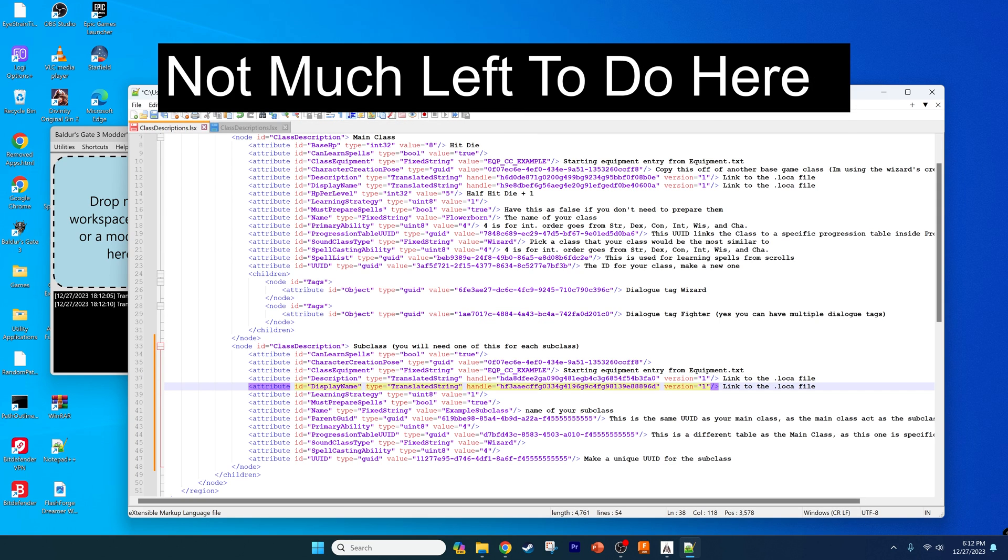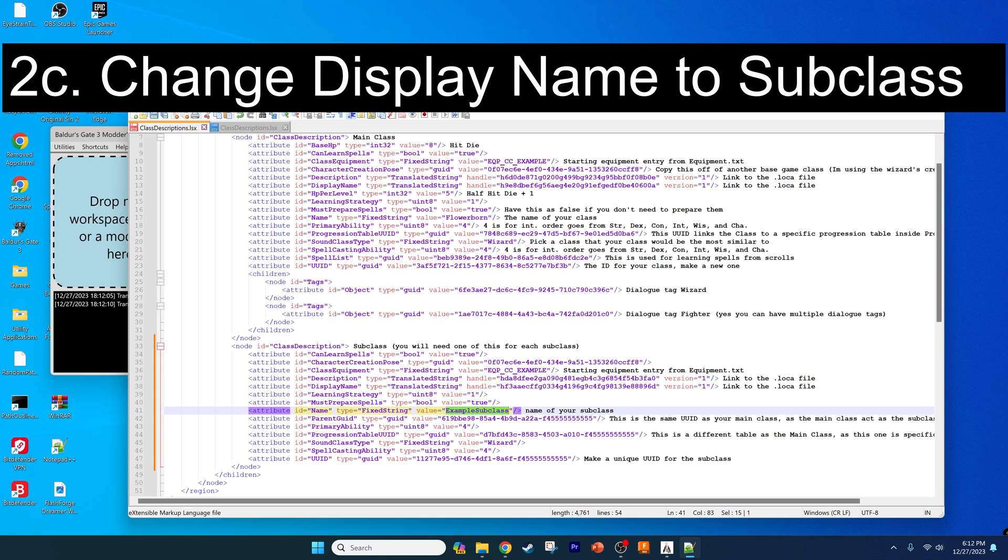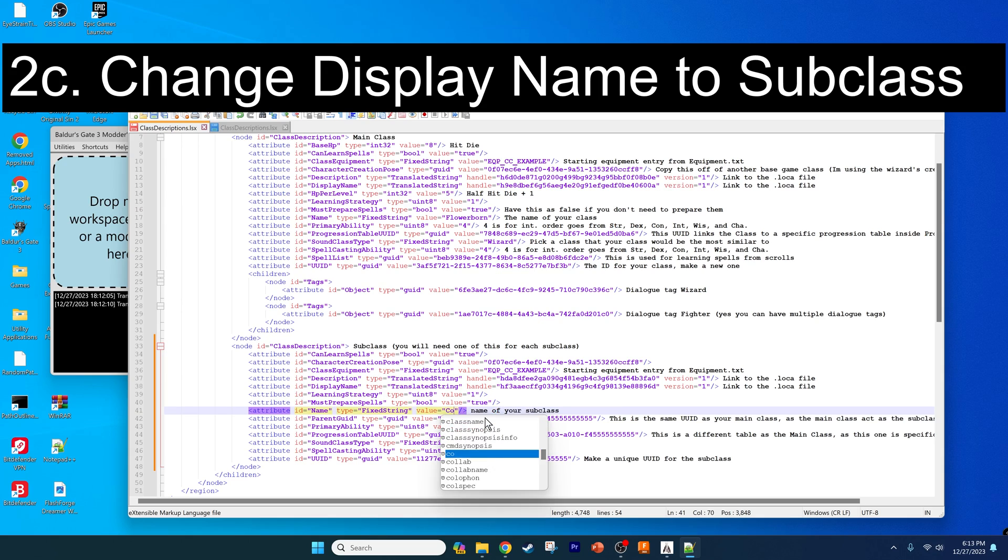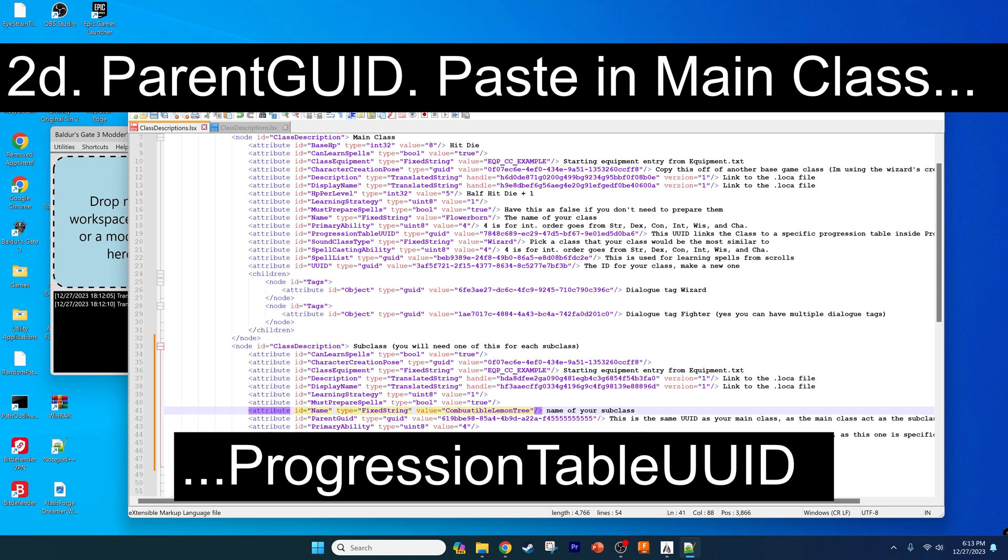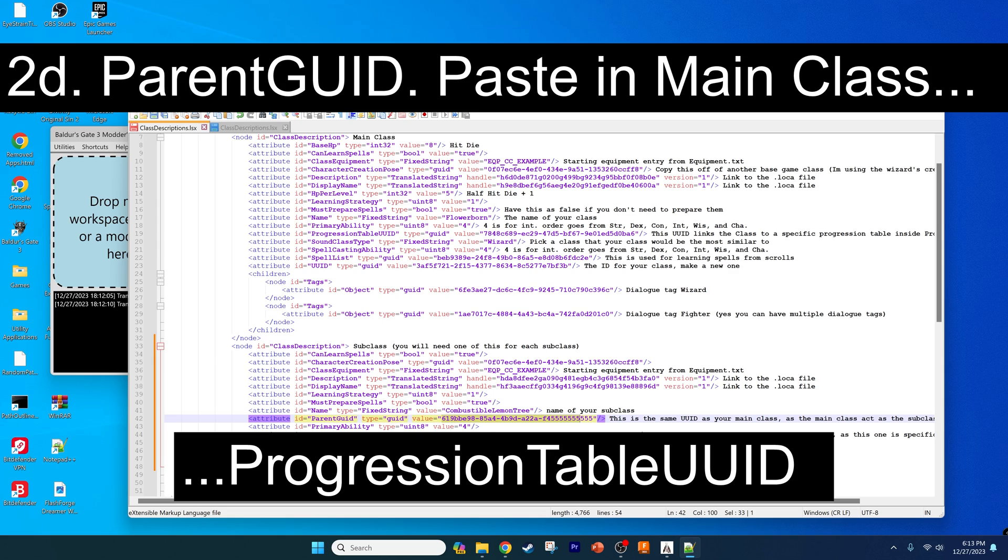For our purposes I'm not going to edit too much of the other stuff. For the name we will be putting down the name for the subclass that I had in the more entertaining video, which will be the combustible lemon tree. I just have no spaces because that's kind of a coding thing. For the parent GUID here, we need to have the progression table UUID from the main class and just paste that in.